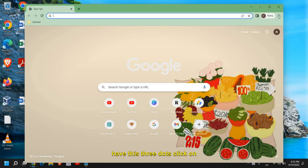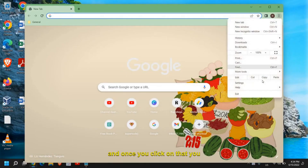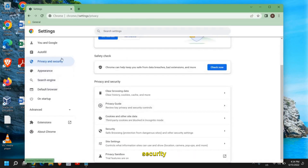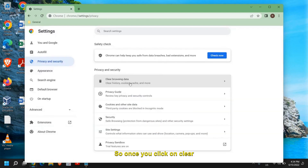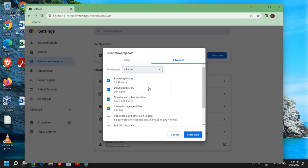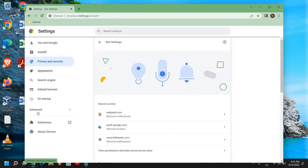At the top right corner, click on the three dots. Once you click on that, you will find an option called Settings. On the left-hand side, find Privacy and Security. Scroll down and the very first thing you can do is clear the browsing data. It will ask you to select a time range — I recommend selecting 'All time' and then click 'Clear data'.